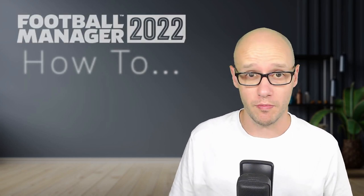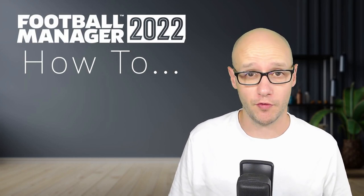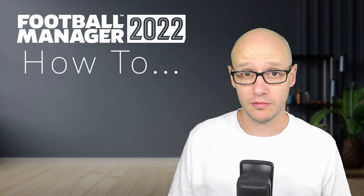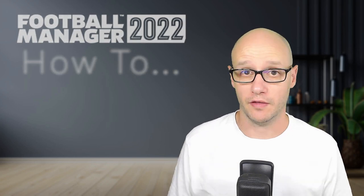Do you want to be able to change or remove squad registration rules from Football Manager 22? Well, this is the video for you.